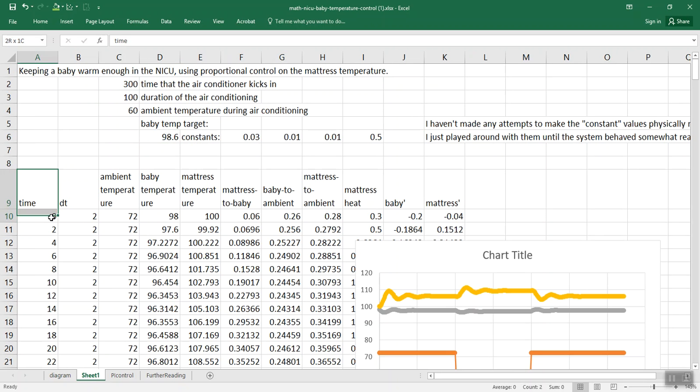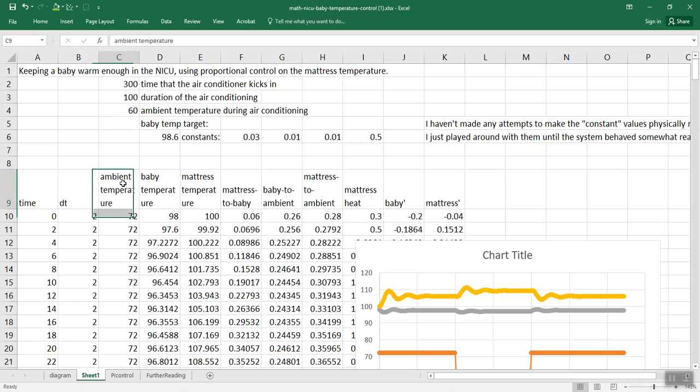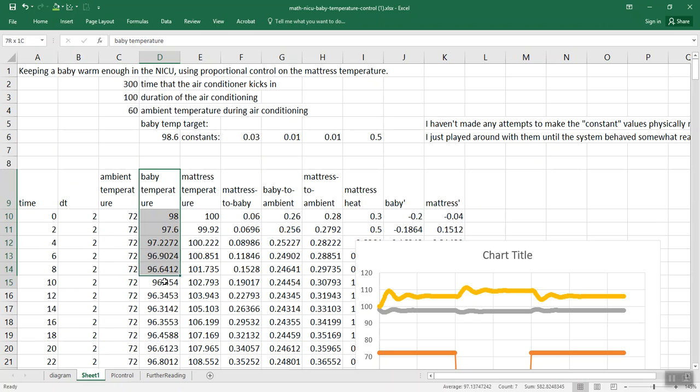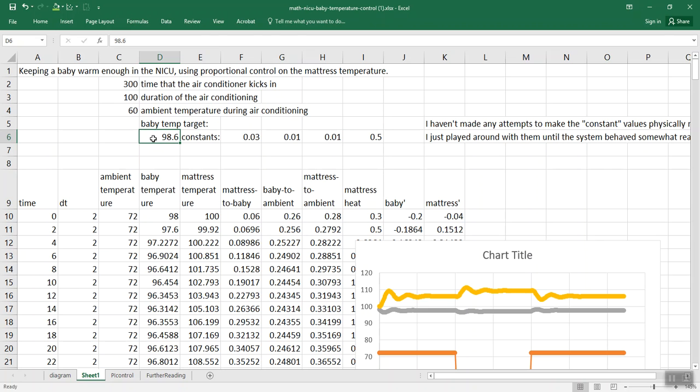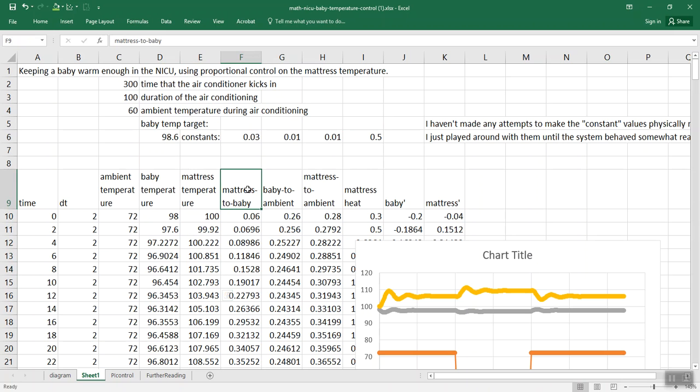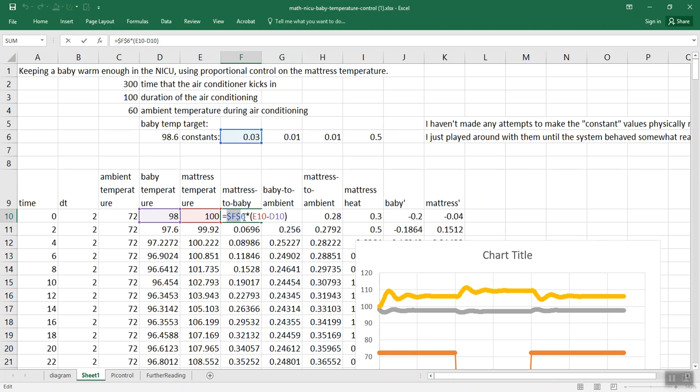So here we've got time going by in minutes. We've got the ambient temperature, again in Fahrenheit. We've got the baby's temperature. We've got the temperature we want the baby to be at, 98.6 degrees Fahrenheit. We're tracking the mattress temperature. We're tracking heat flow from the mattress to the baby, and that's just proportional to the difference of the baby's temperature and the mattress temperature.